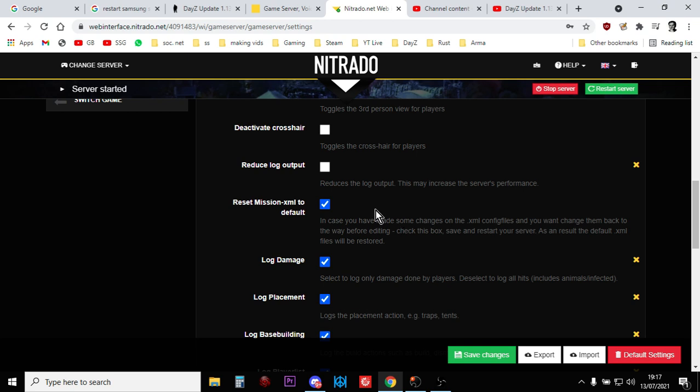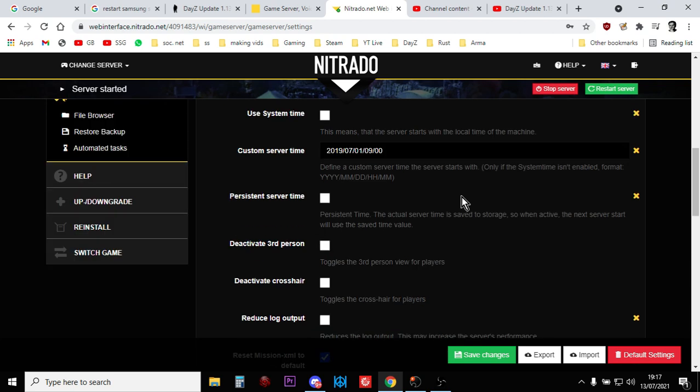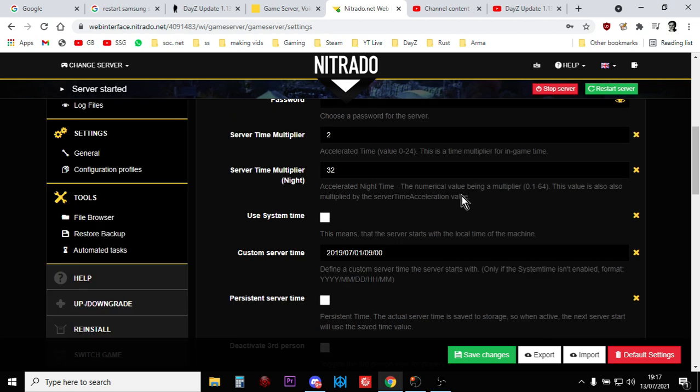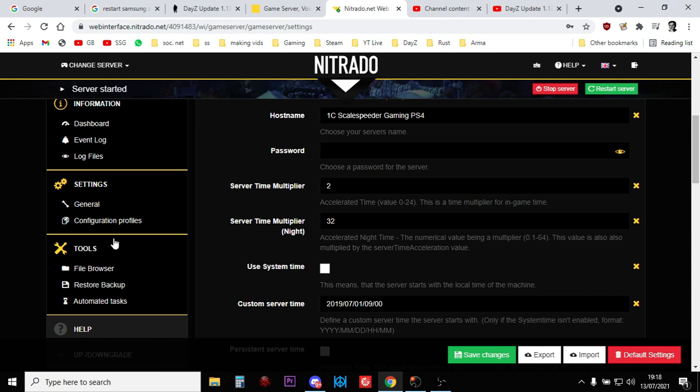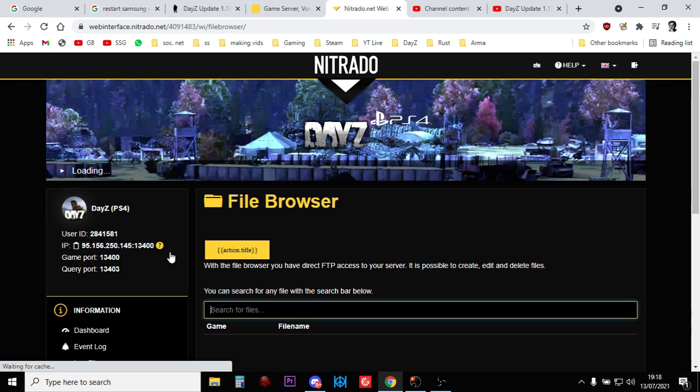So once we've done that, once we've ticked that and we've saved it, you just click restart. Now, I've already done it, so I don't need to do it again. And you need to do that with all your servers. Now, if you want to check whether it's worked or not, go into your file browser like so.